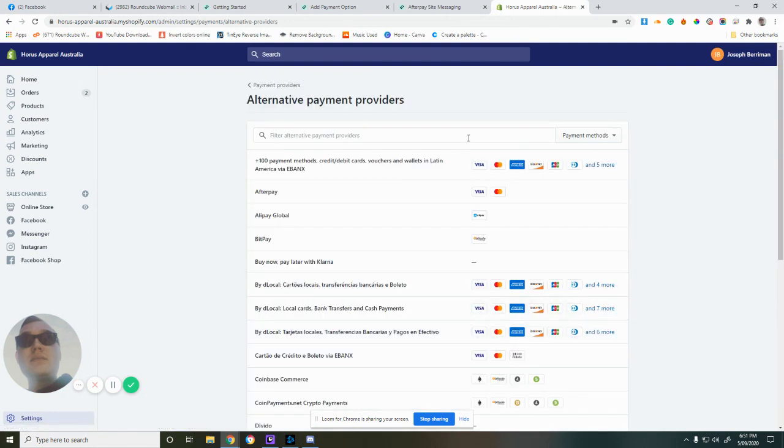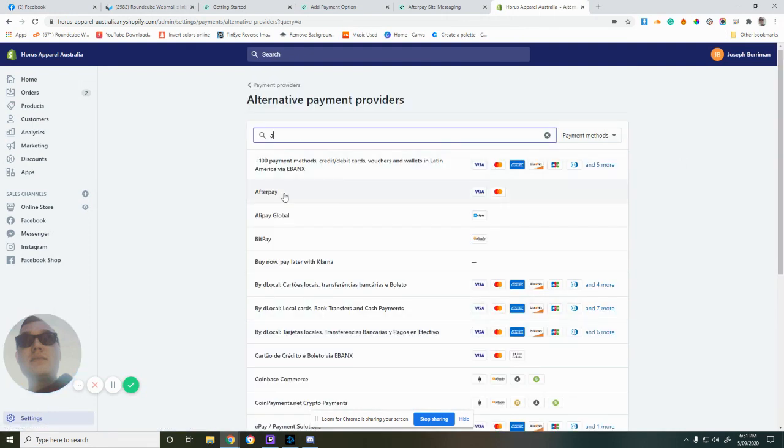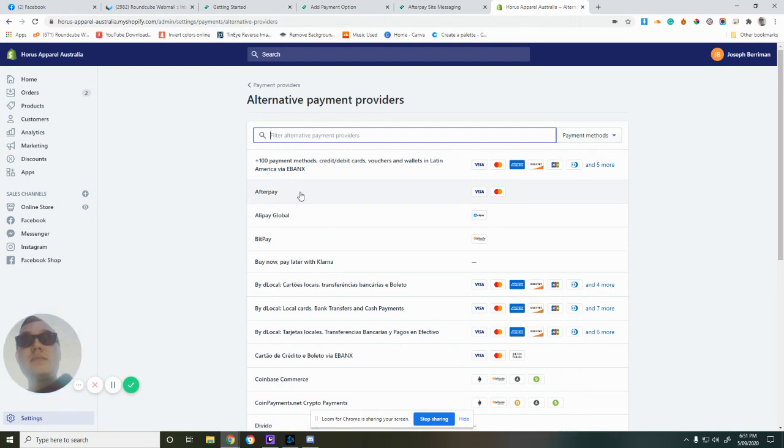Then you want to search for Afterpay, which is actually right there. We don't need to type it, so let's click on that.